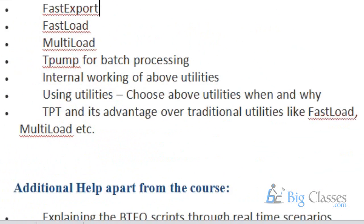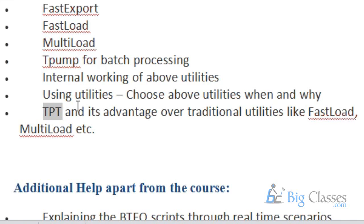I will tell you how the utilities will be working with practical hands-on examples. TPT is a new thing — Teradata Parallel Transporter. TPT will overwrite some of the older functionalities, and we worked on TPT in a recent project, so I can give you a better example of TPT as well.